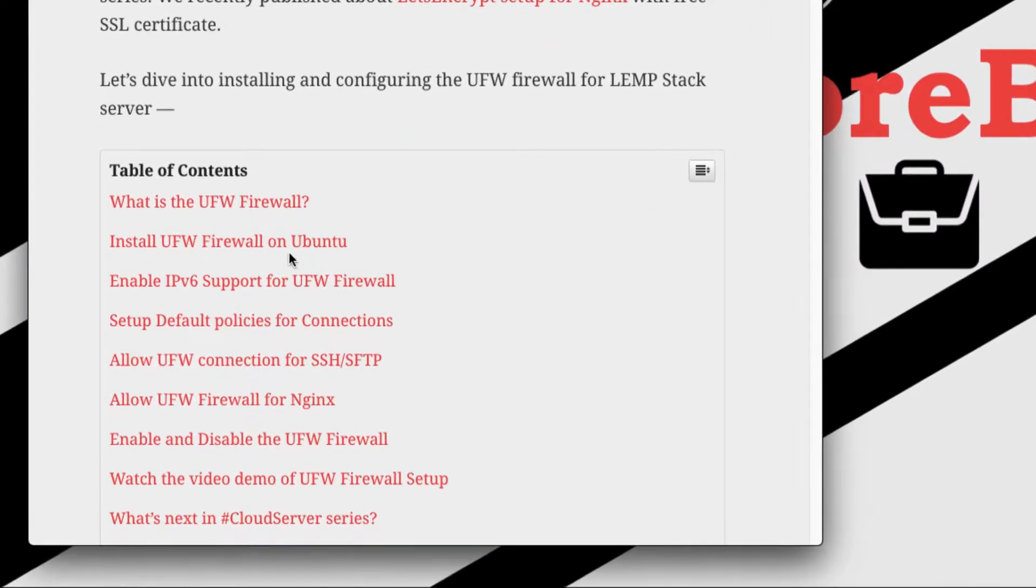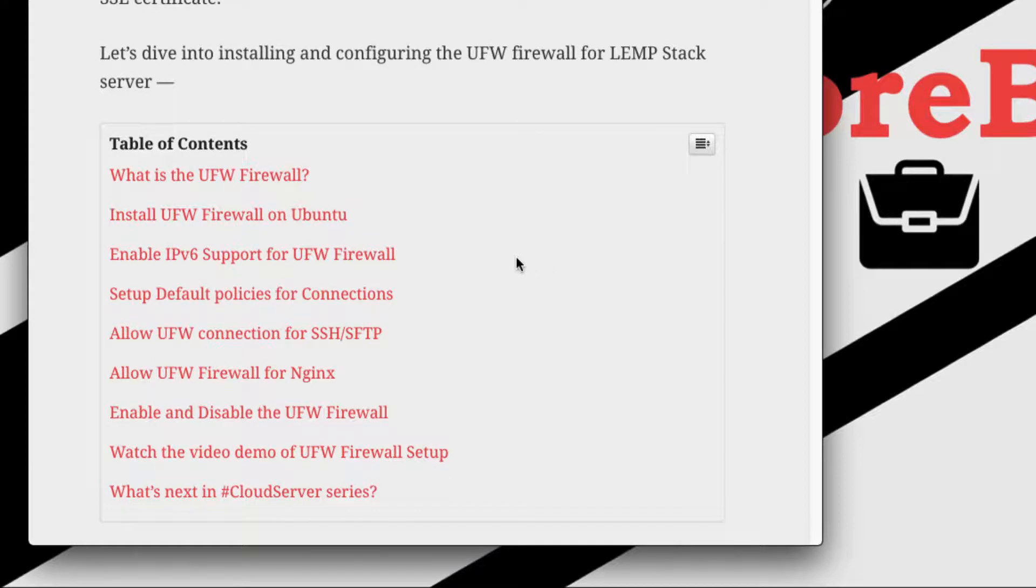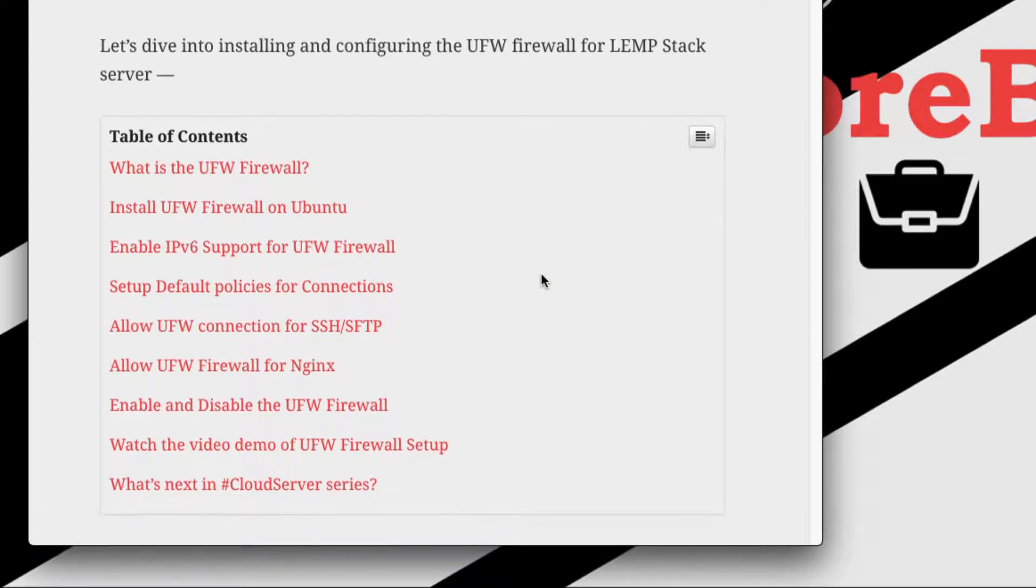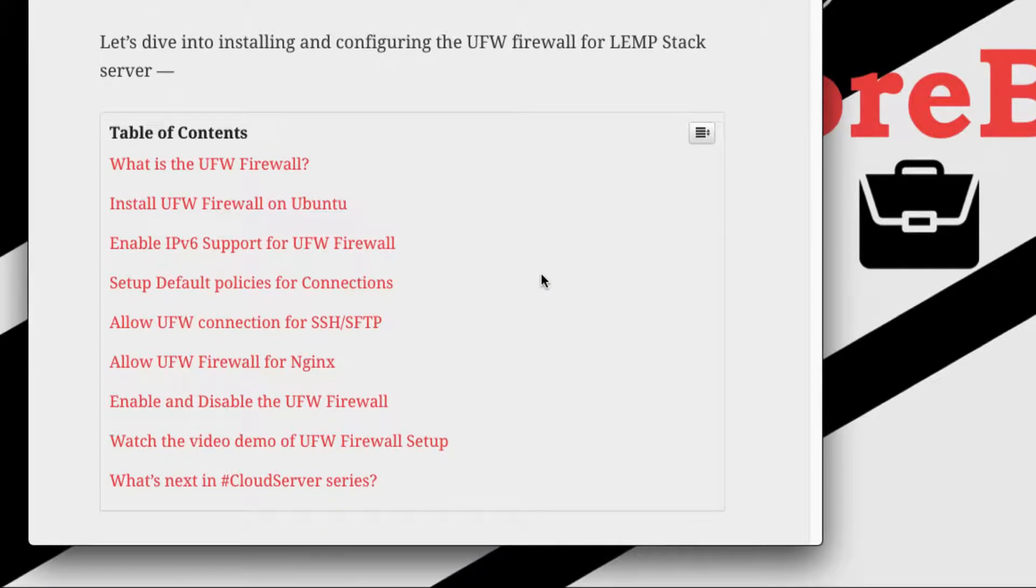Things that we're going to cover: how to install the UFW firewall, how to enable support for IP version 6, how to set up the default policies, and allow the connections for SSH and SFTP as well as Nginx. So let's dive into the demo directly.